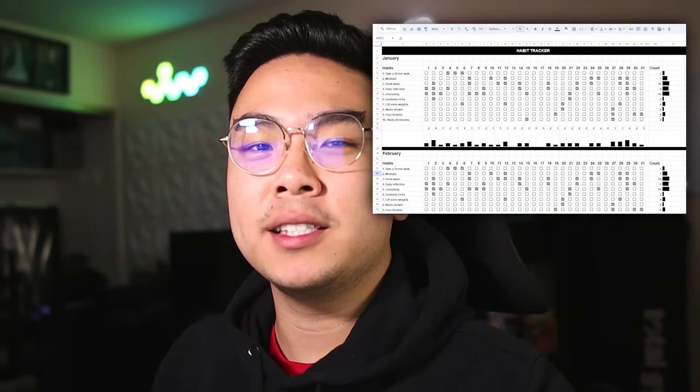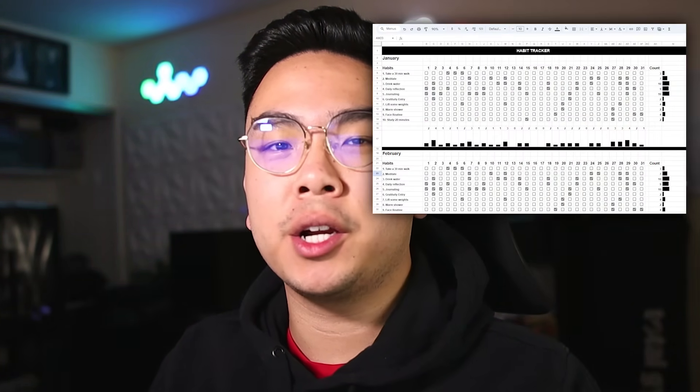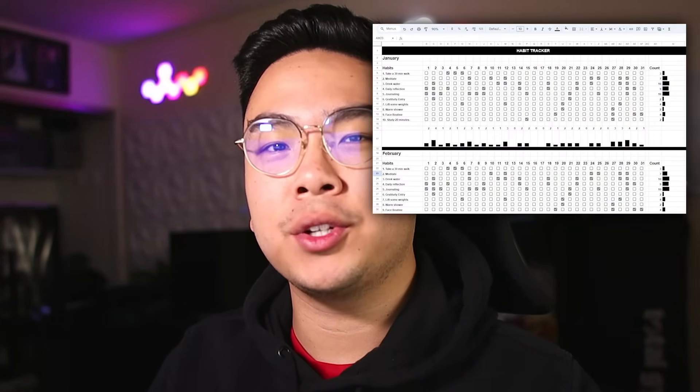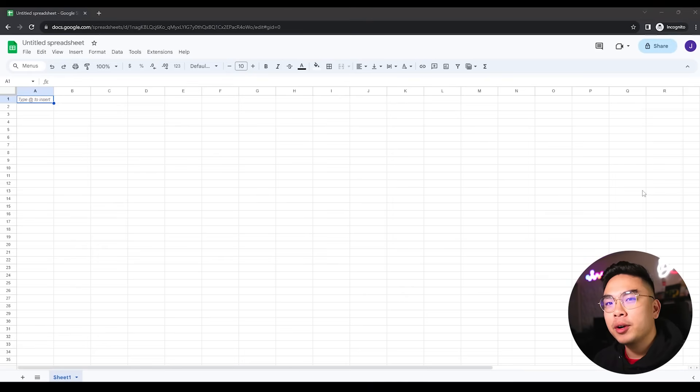In today's video I want to show you how you can make a simple habit tracker with Google Sheets in about five minutes or less, so you can start tracking your habits as soon as possible. Without further ado, let's jump right in.